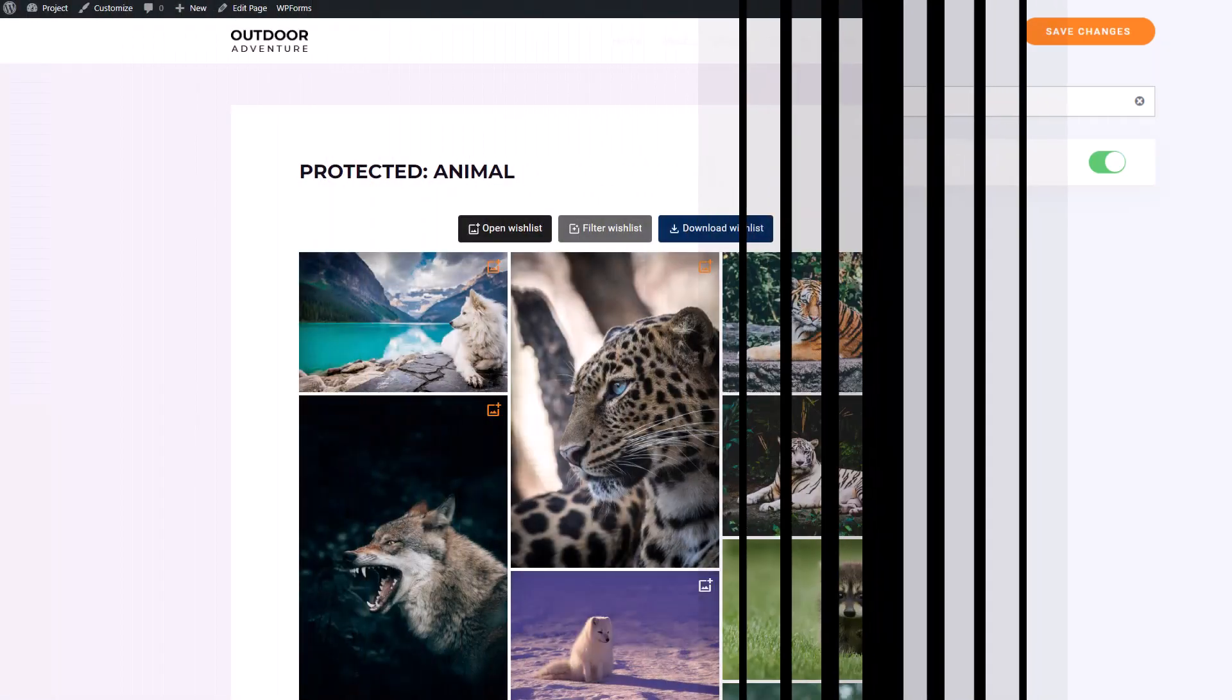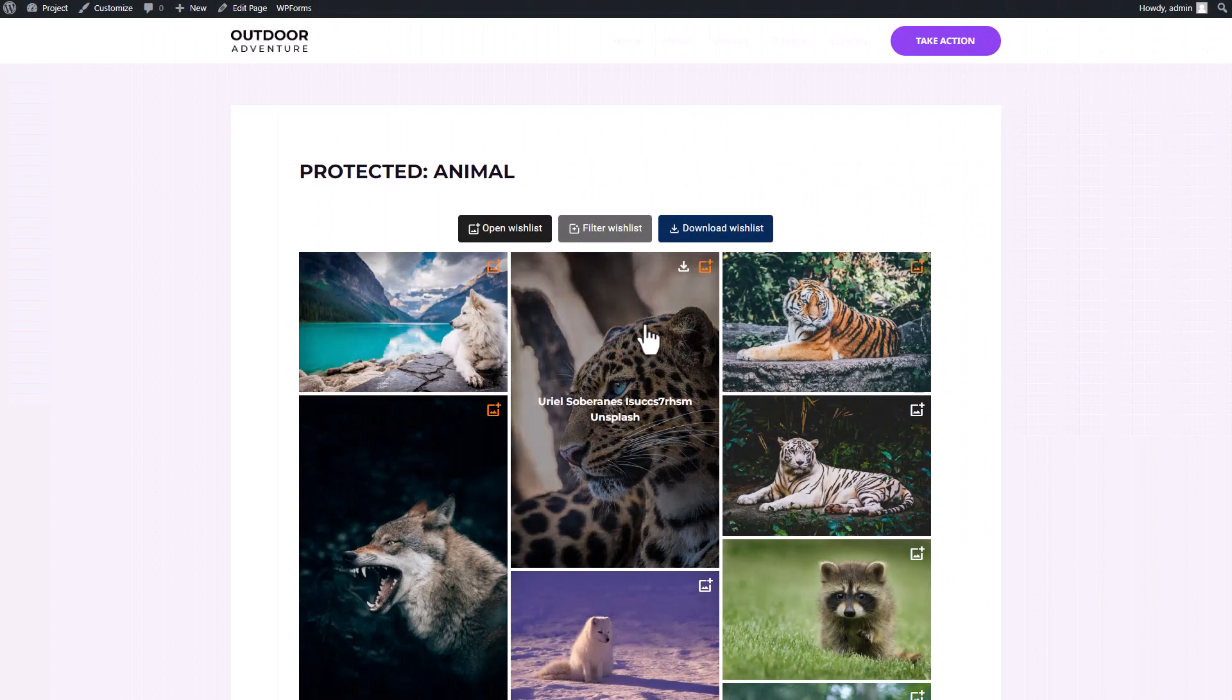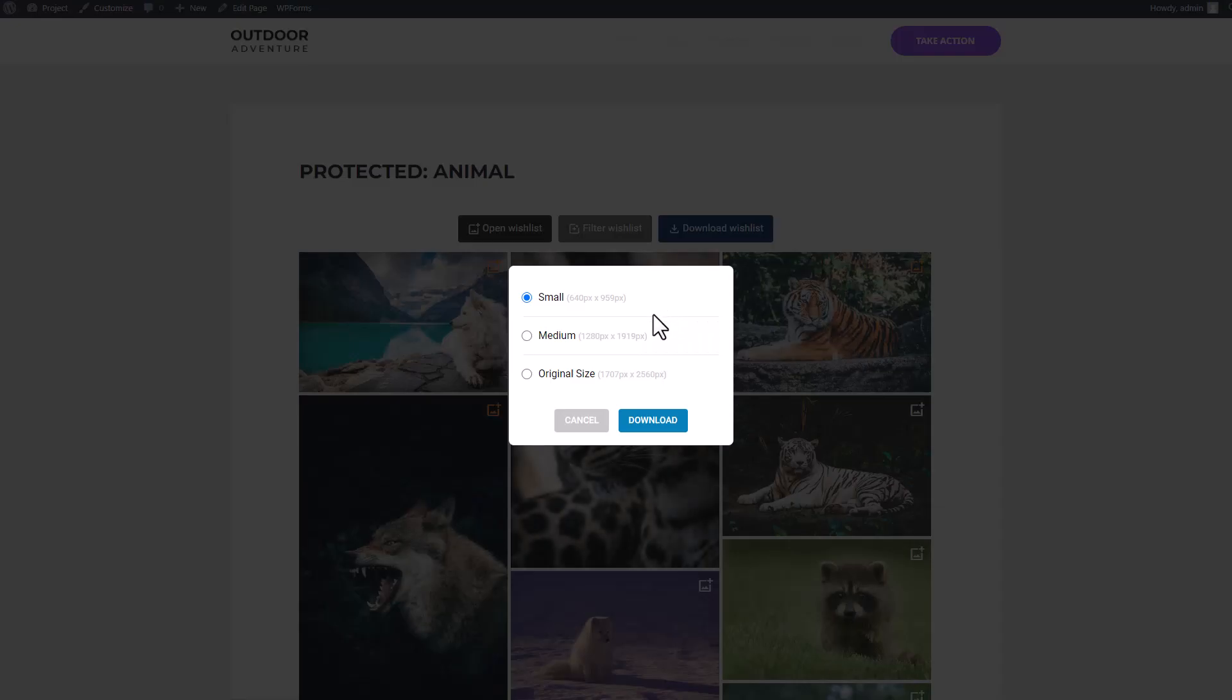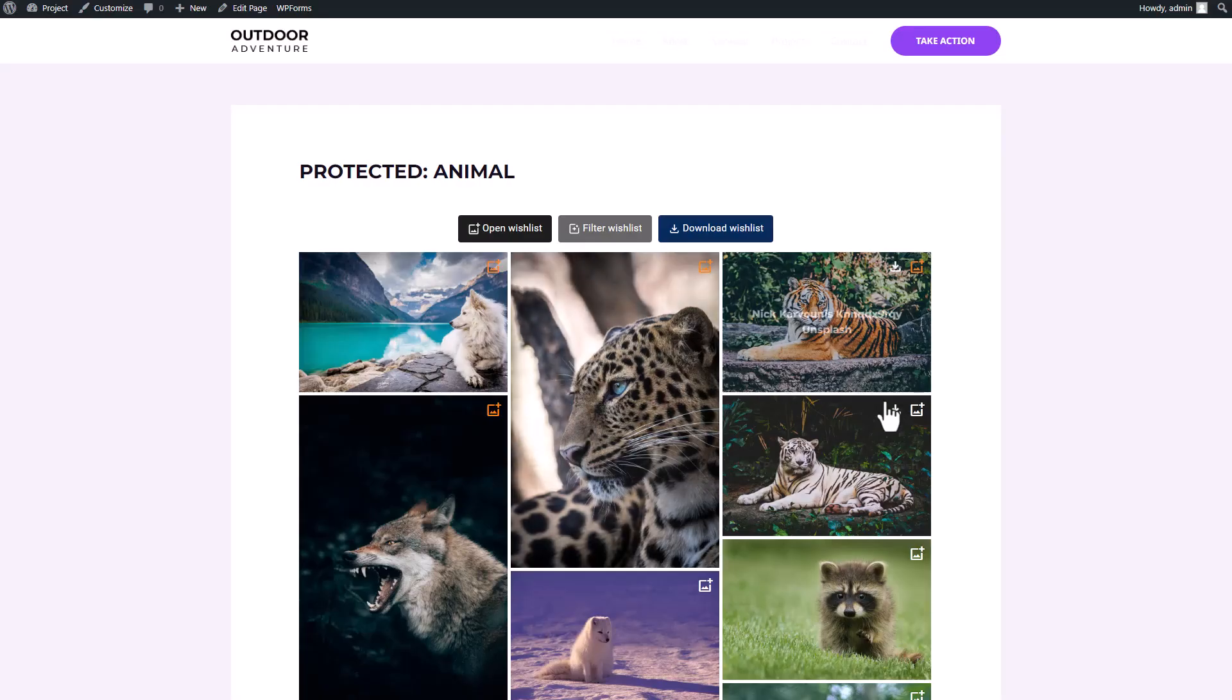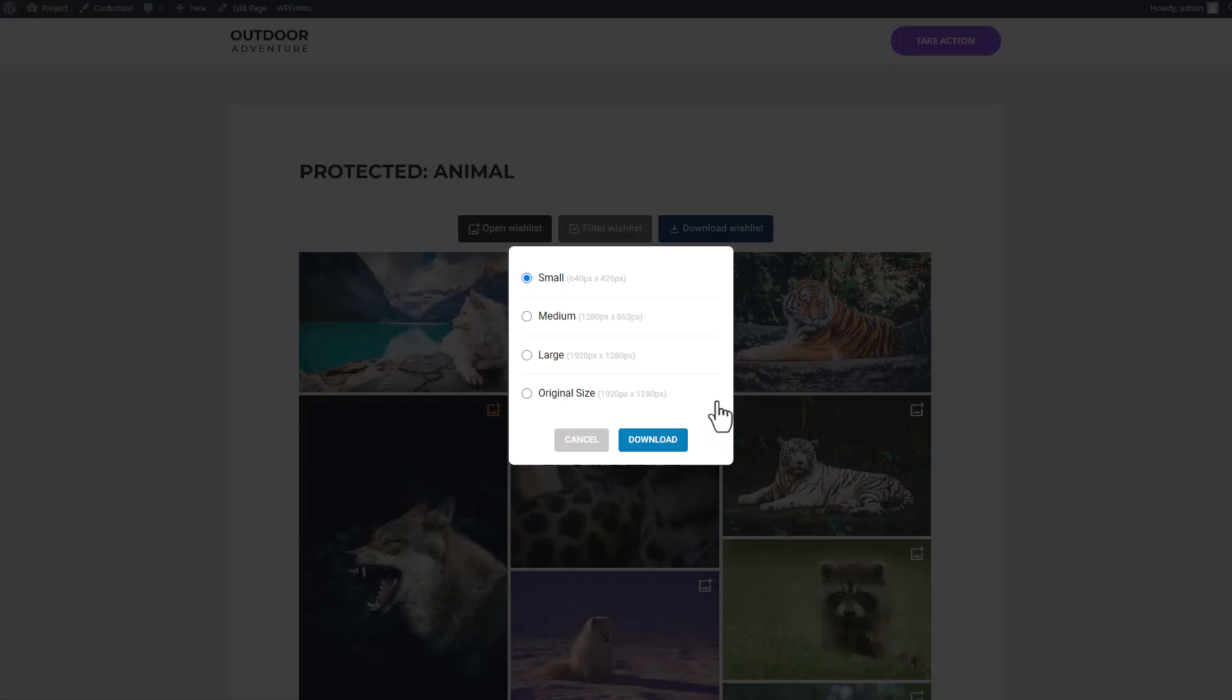As you can see here on the client side public page, I can download images from this gallery, but I've restricted the download to only three small sizes, not the big images. The idea is that when the photos are, for example, paid by the client, you can unlock the full-size download.